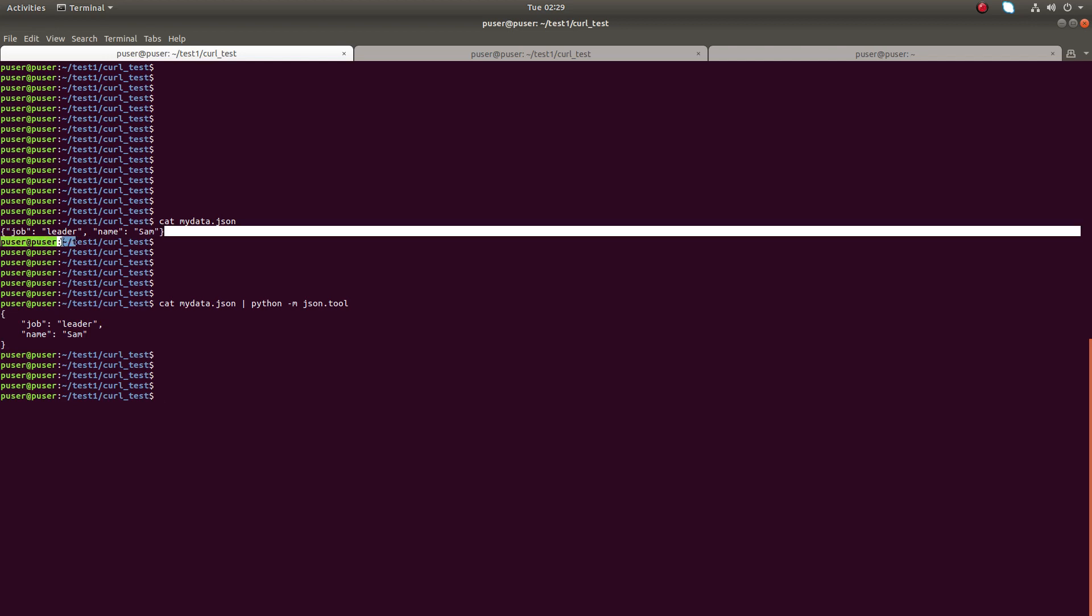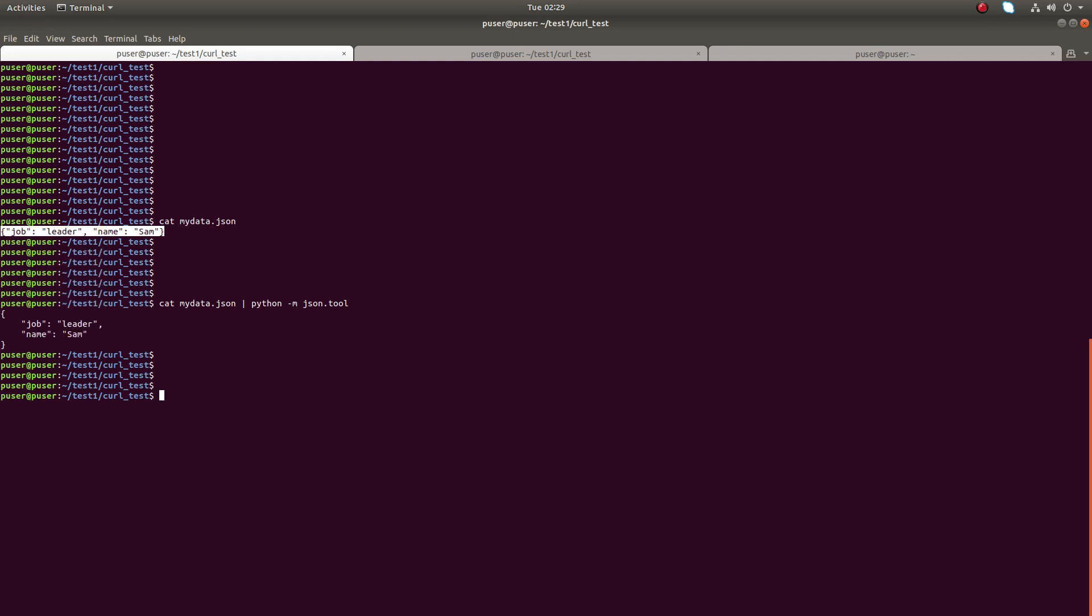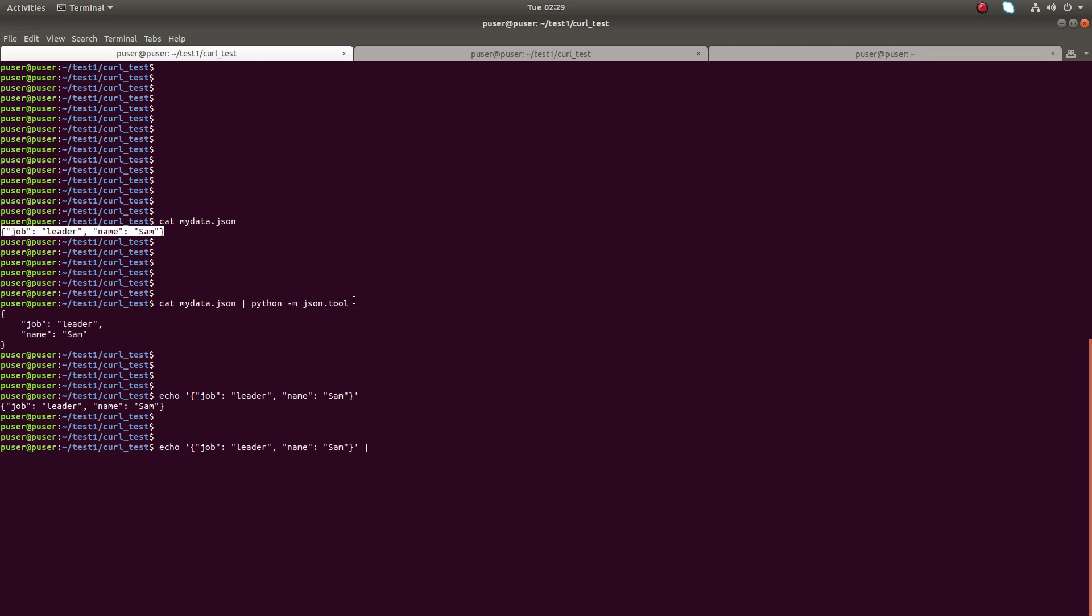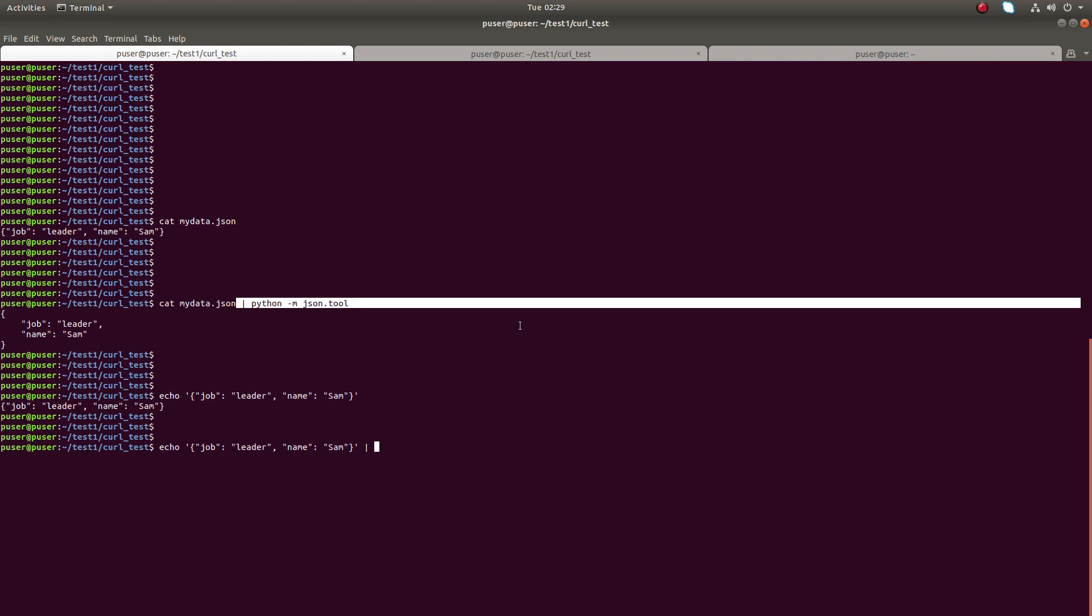So you can also try like this. Instead of using file, you can just try using echo. If you do simply echo it will print like this. If you pipe that to this python json tool, you will get an output like this.